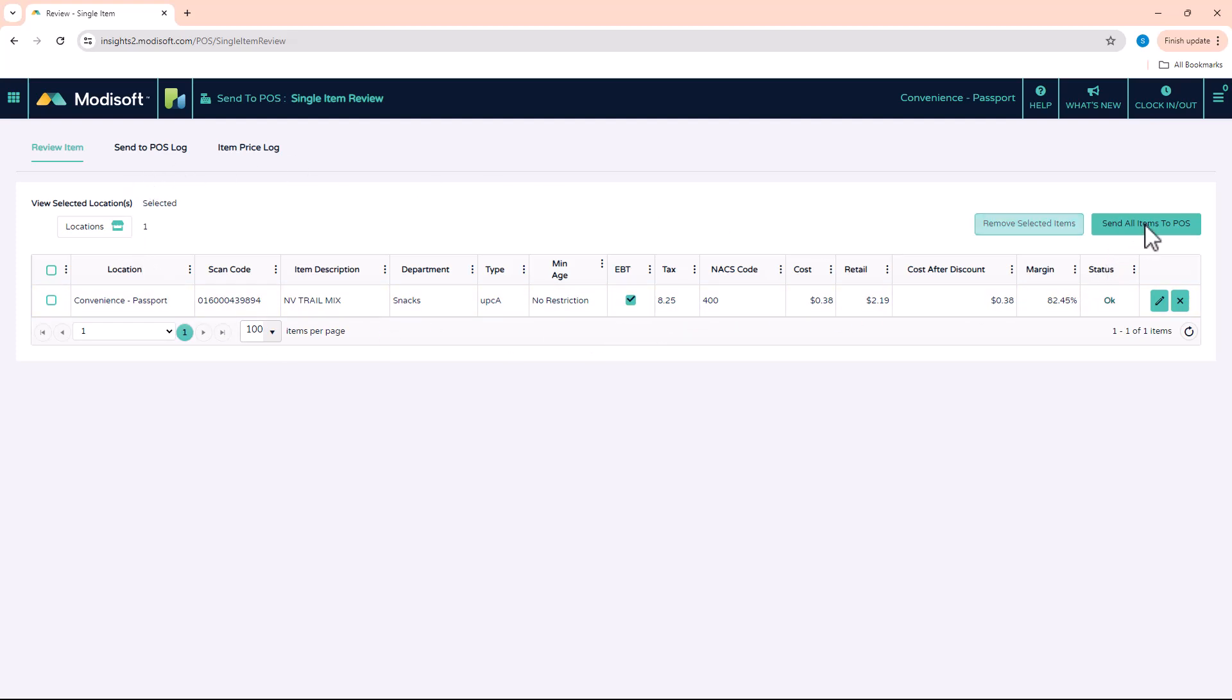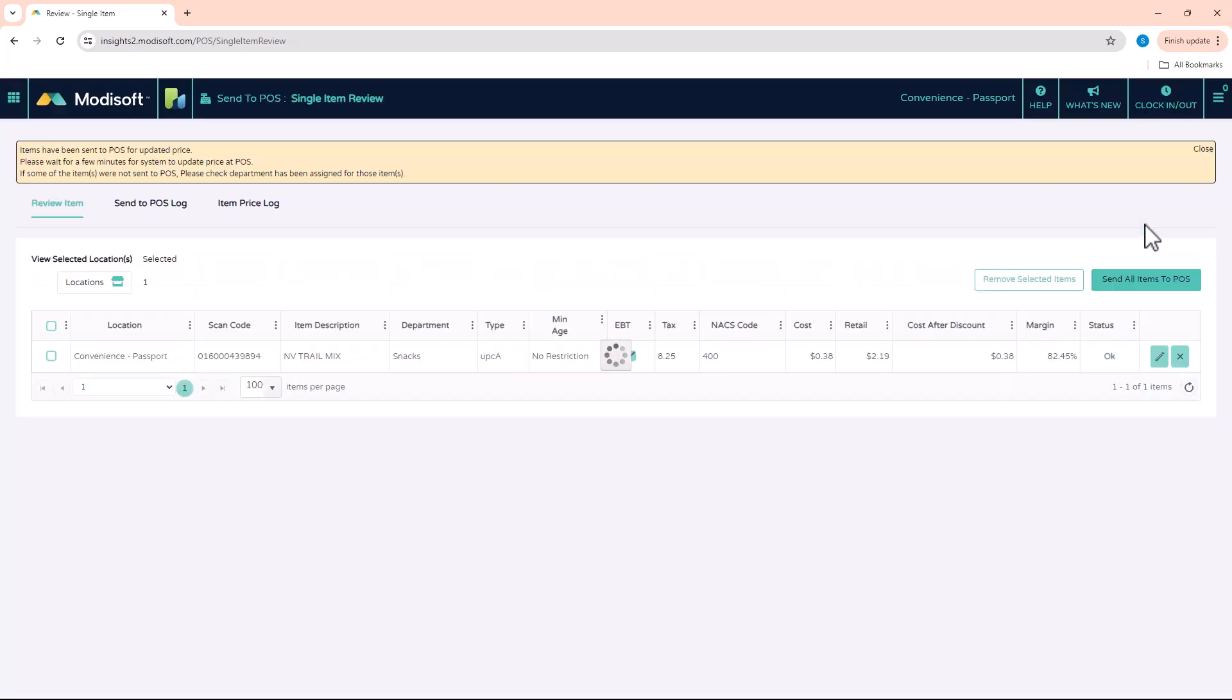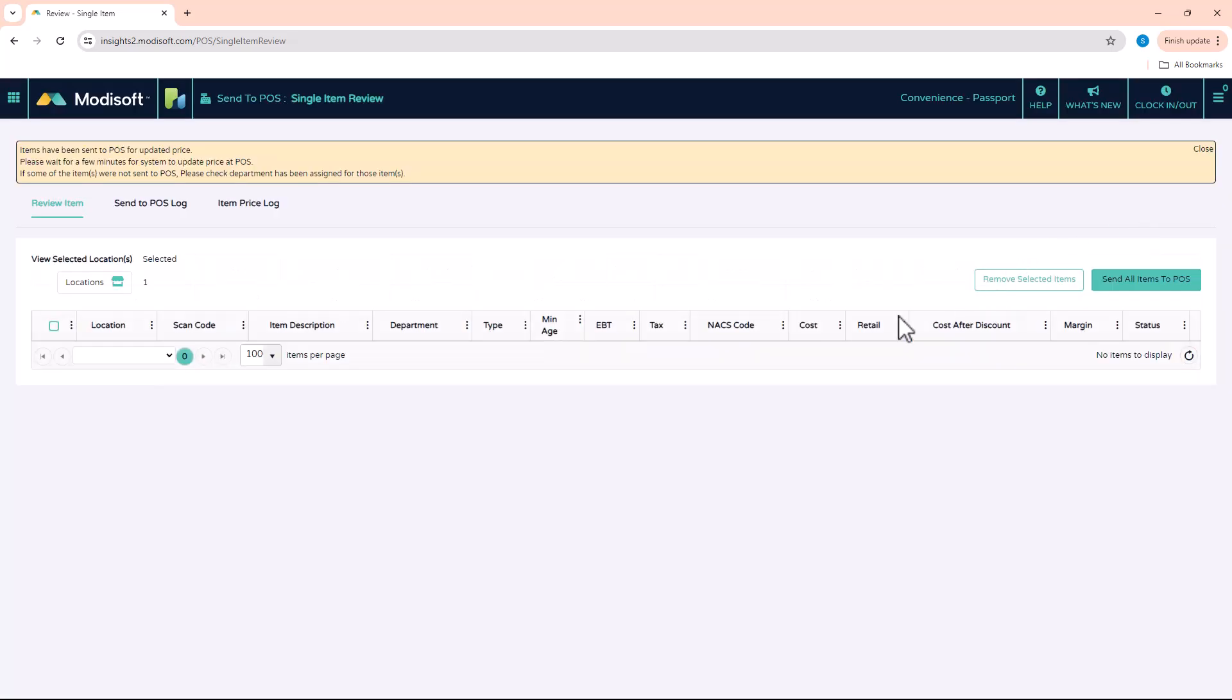Now again, once you're ready, hit send all items to POS and then you'll get a message at the top that the items have been sent to the POS for the updated pricing.